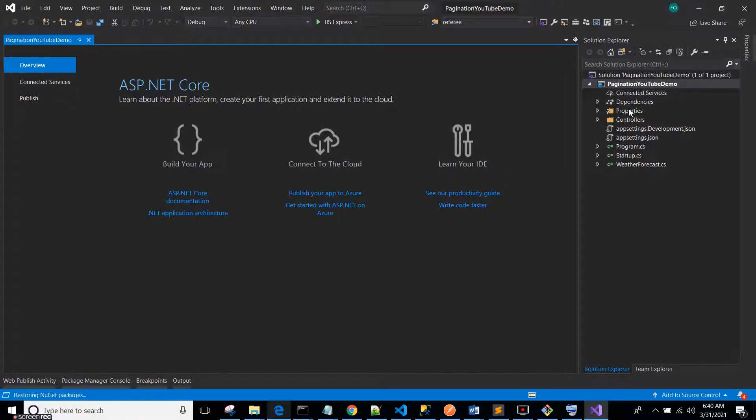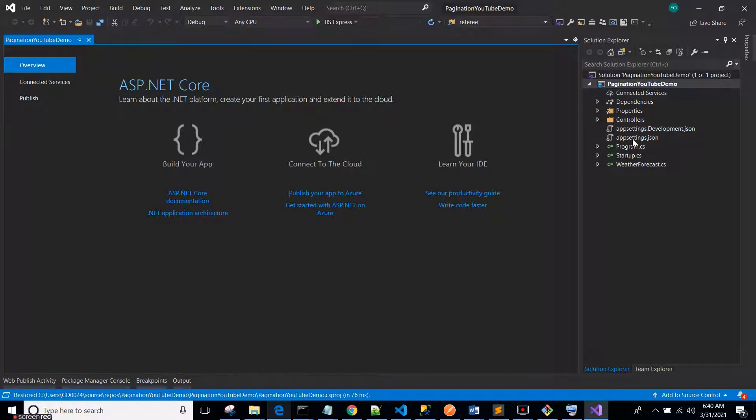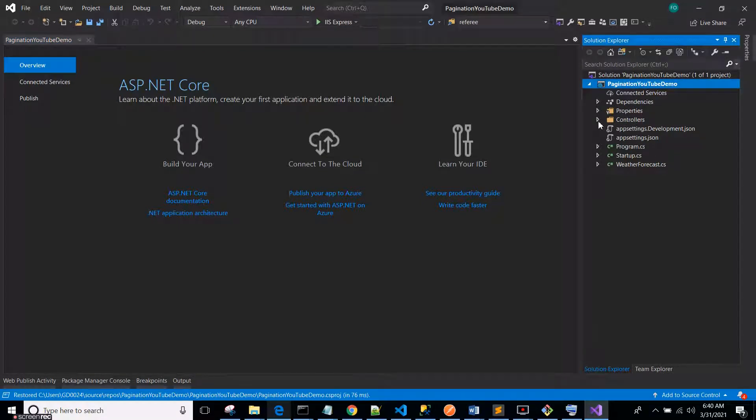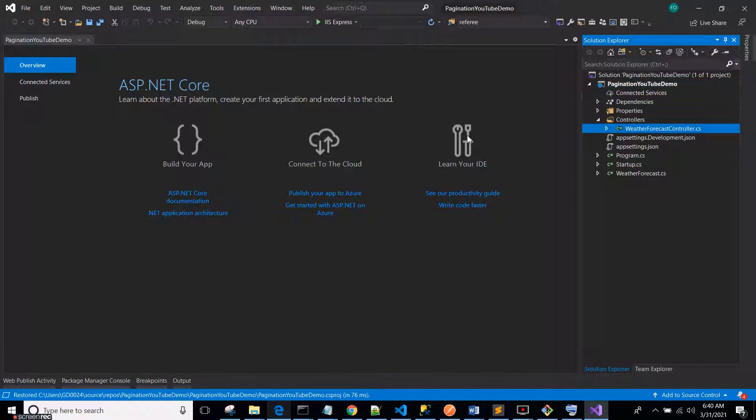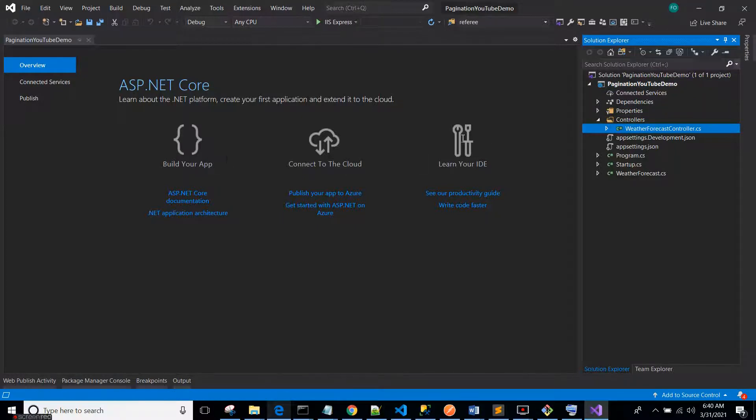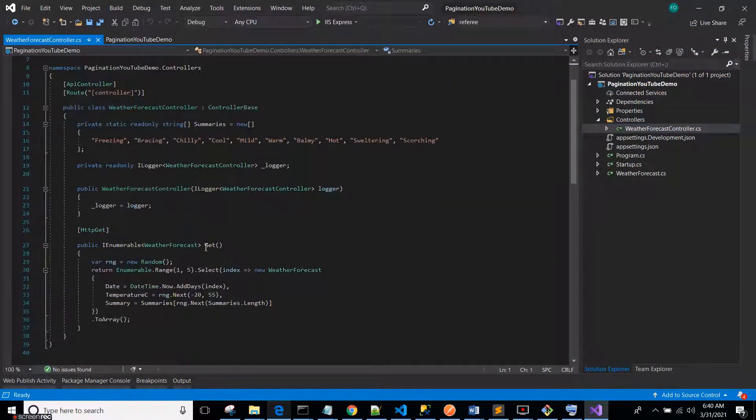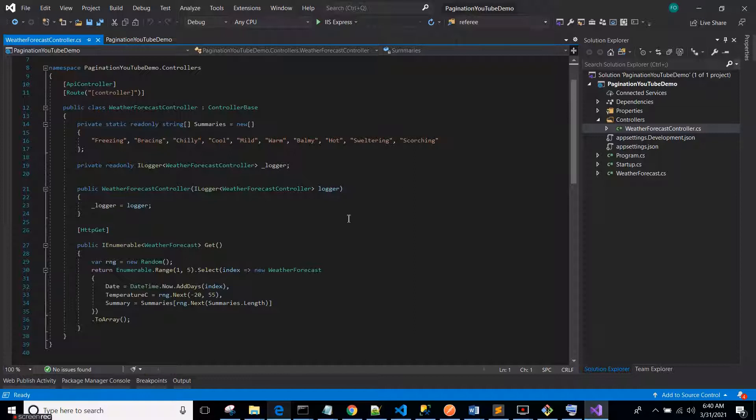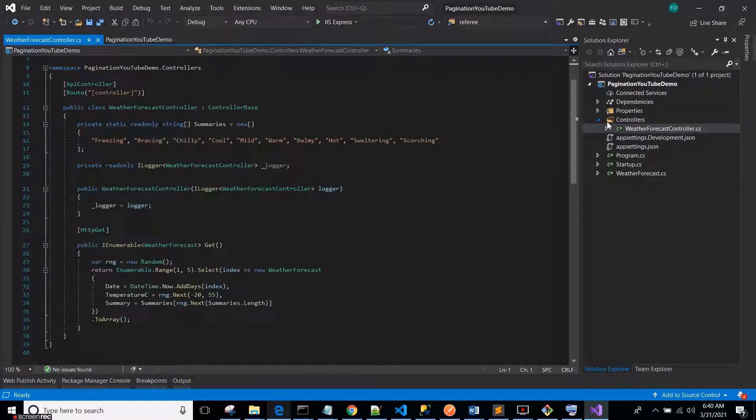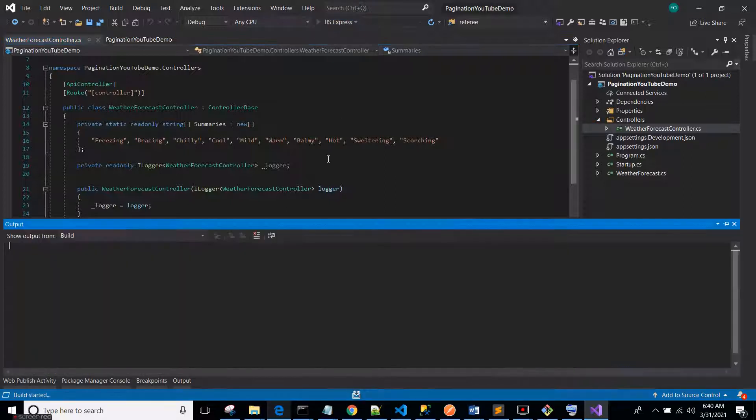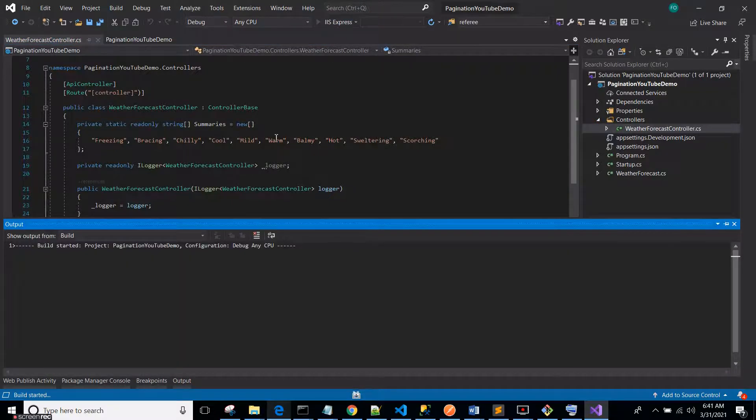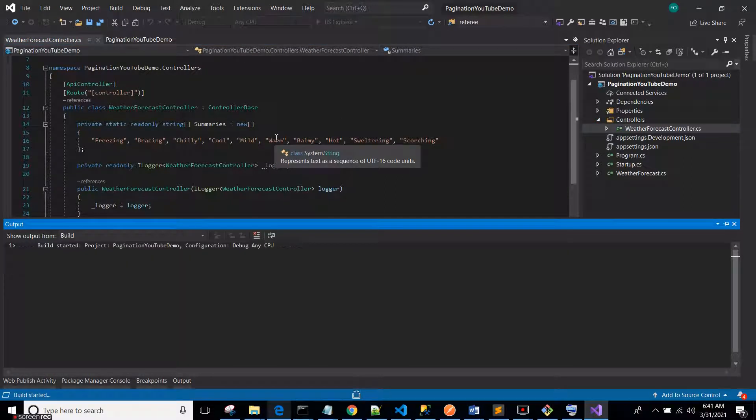First I'd like to run this project so that you see the data we're going to be working with. It's the data that you are given by this Weather Forecast controller that comes with your boilerplate REST API project. Let's run it and see what it looks like and then we will implement pagination.